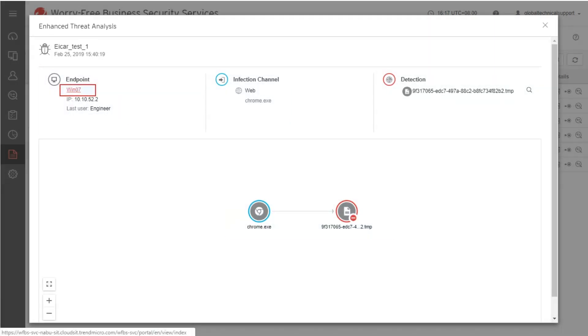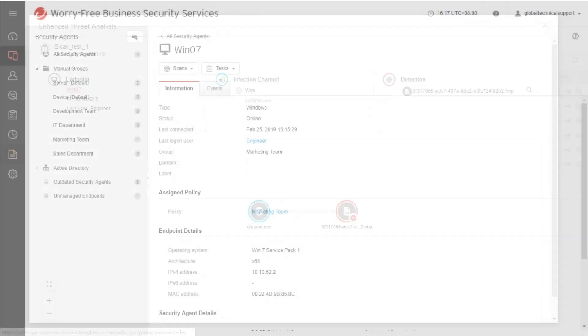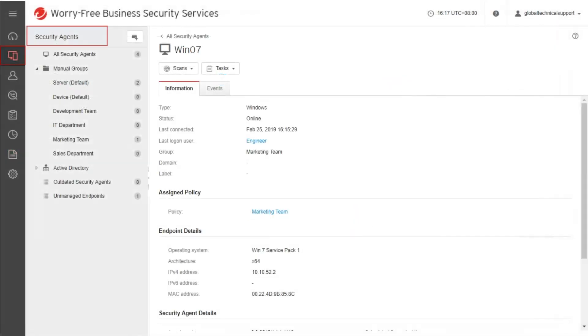Click the Endpoint Name from the Endpoint section of the screen. The page will be redirected to the Security Agent page showing the information of the endpoint.